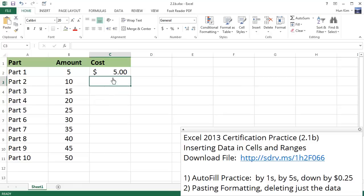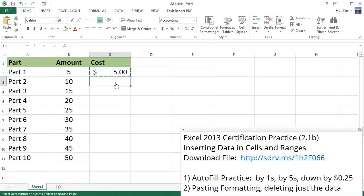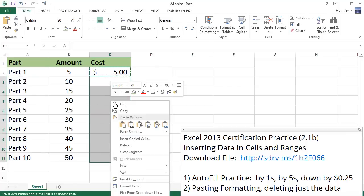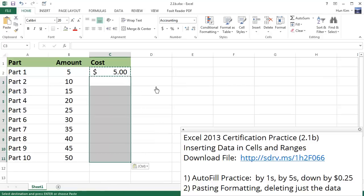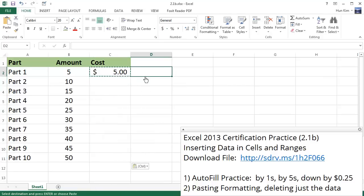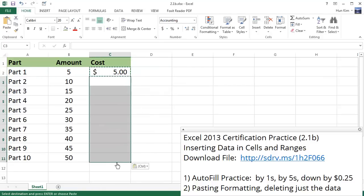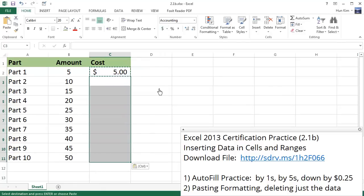If you want to copy this formatting, I can press Ctrl+C to copy, right-click, highlight this region, right-click, and paste the formatting, which means it's going to be in the accounting format. Furthermore, I could have just highlighted this information and clicked on this button here, which is accounting number format.